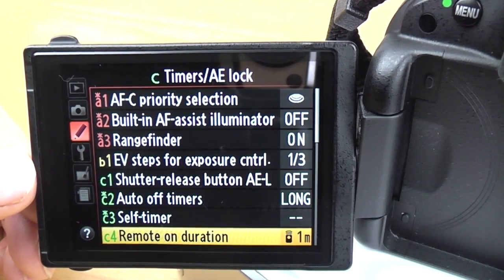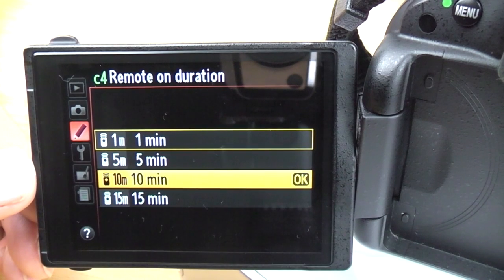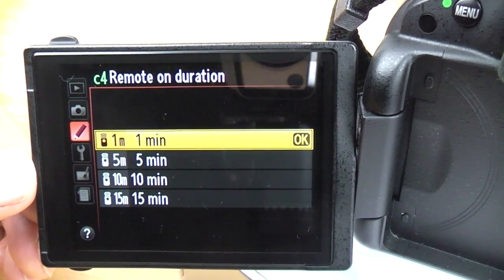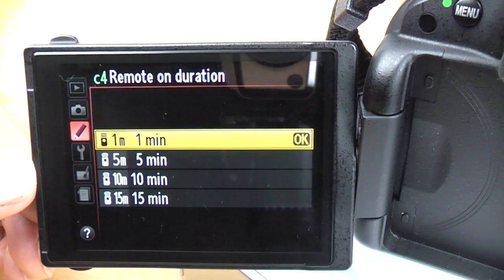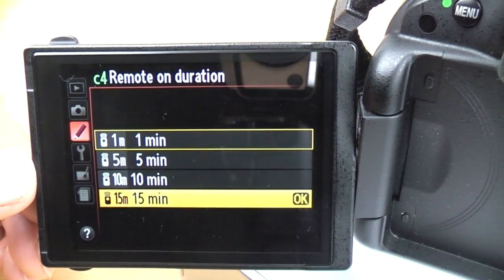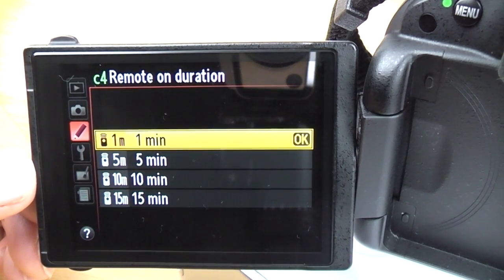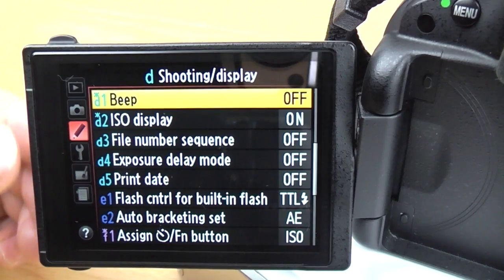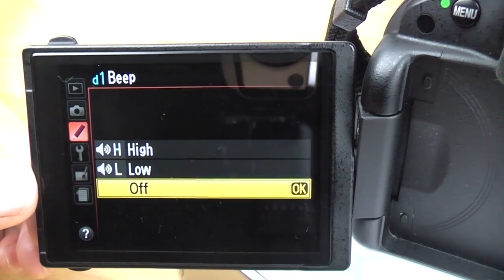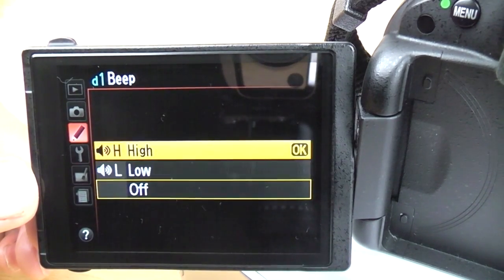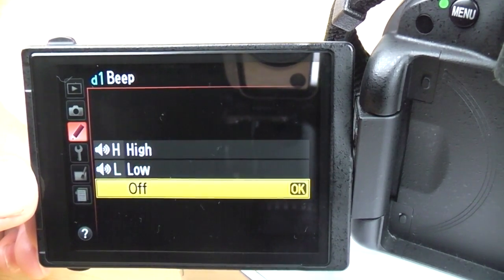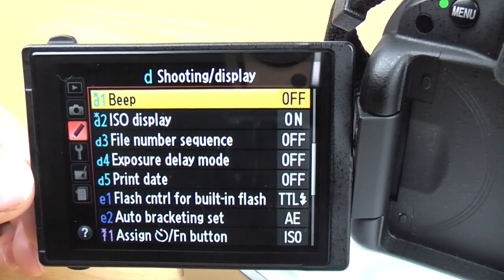Remote on duration: this is how long the infrared sensors stay active when you've got a remote control connected. You can have it on for 15, 10, 5, or 1 minute. Beep: turn it off — don't need it.